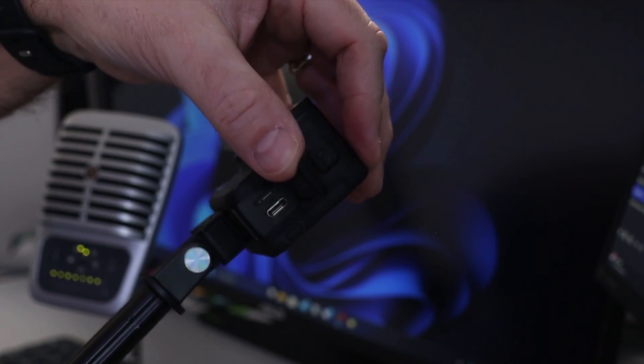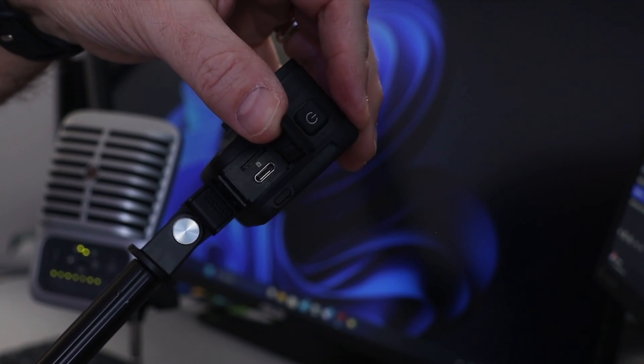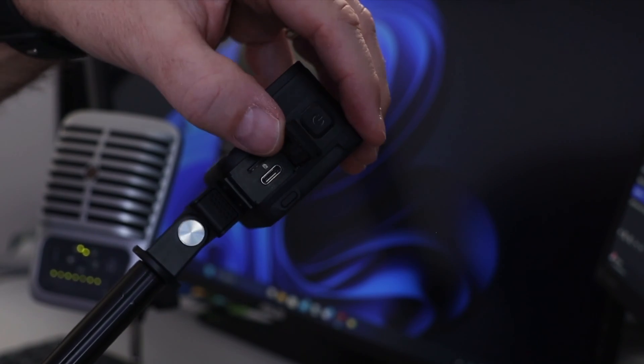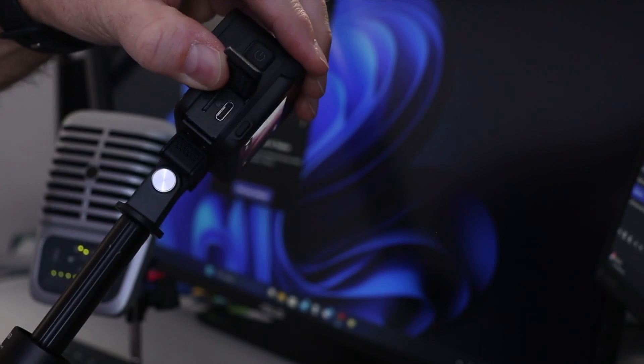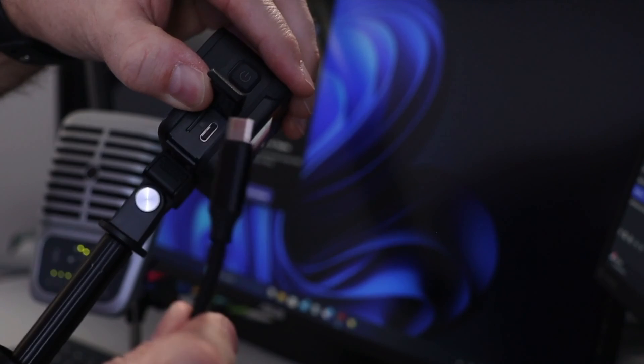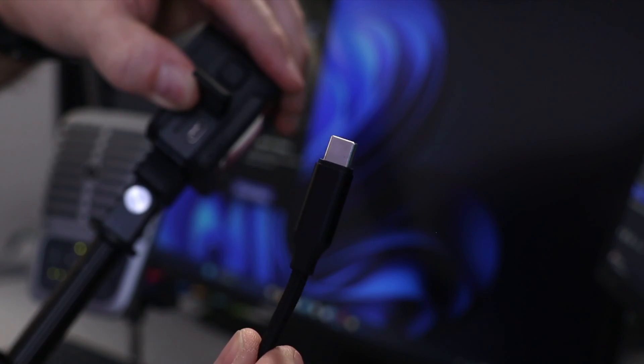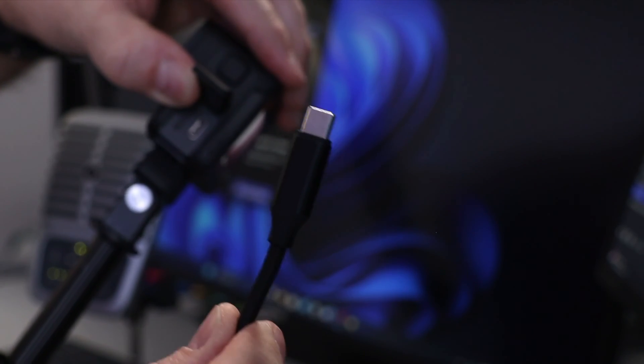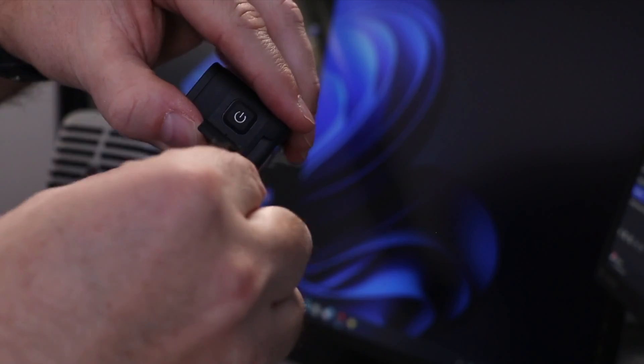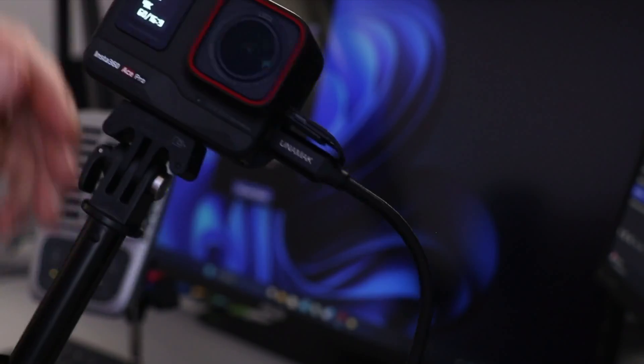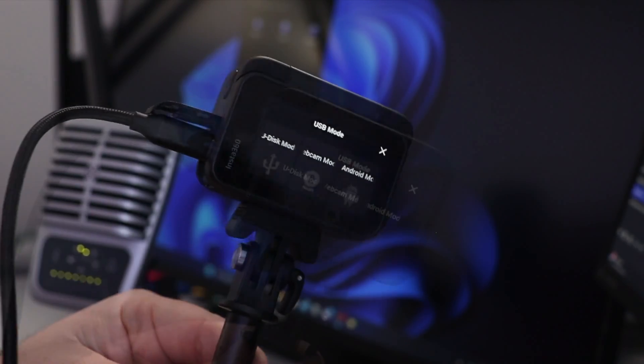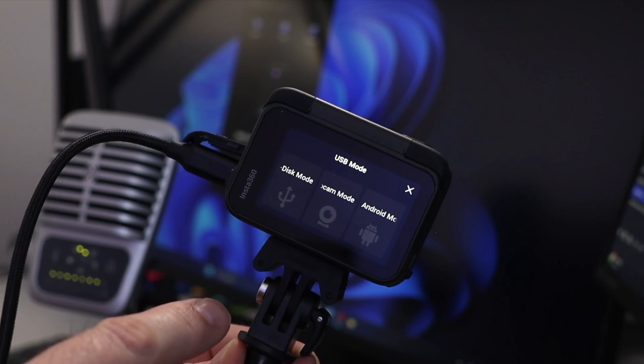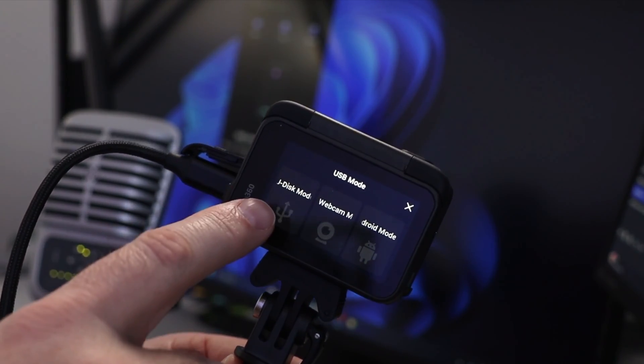Behind there is the memory card as well as a small USB-C port right there. So we're gonna go ahead and grab our USB-C cable, make sure the other end is plugged into your computer, and we're gonna go ahead and plug that into the USB-C port here on the side of the camera just like that.